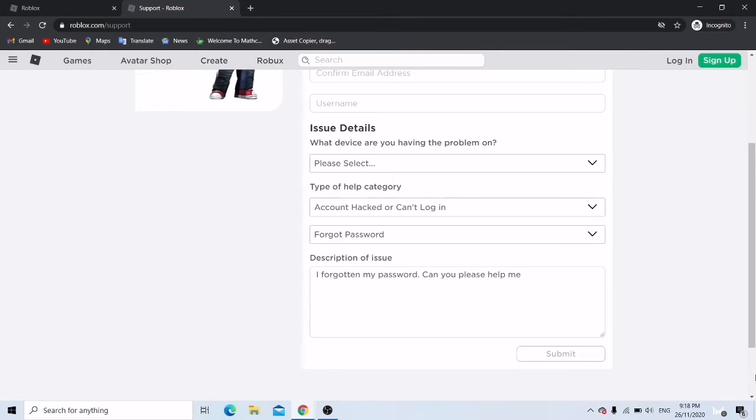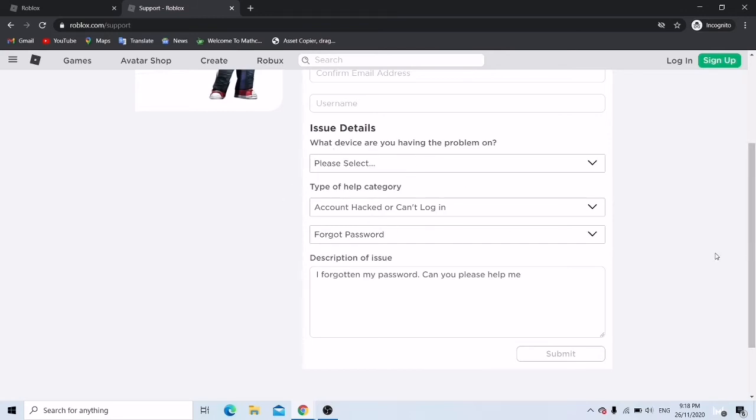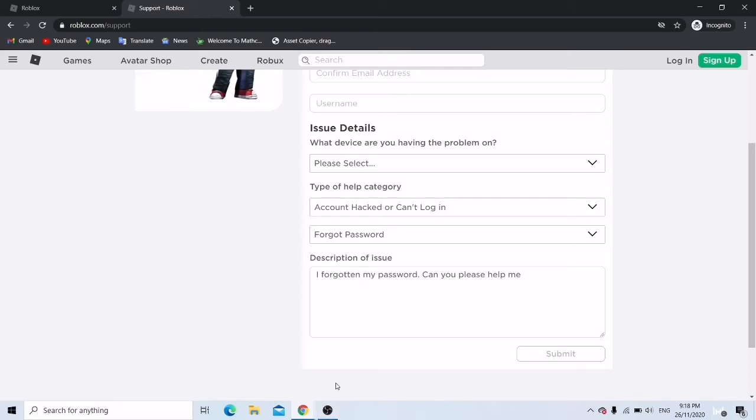All right guys, so the third and last one is the hardest. I mean like you must be lucky if you get it. So you type this and you submit to them, and what you want to do is you have to wait for about one day and then they will get back to you.